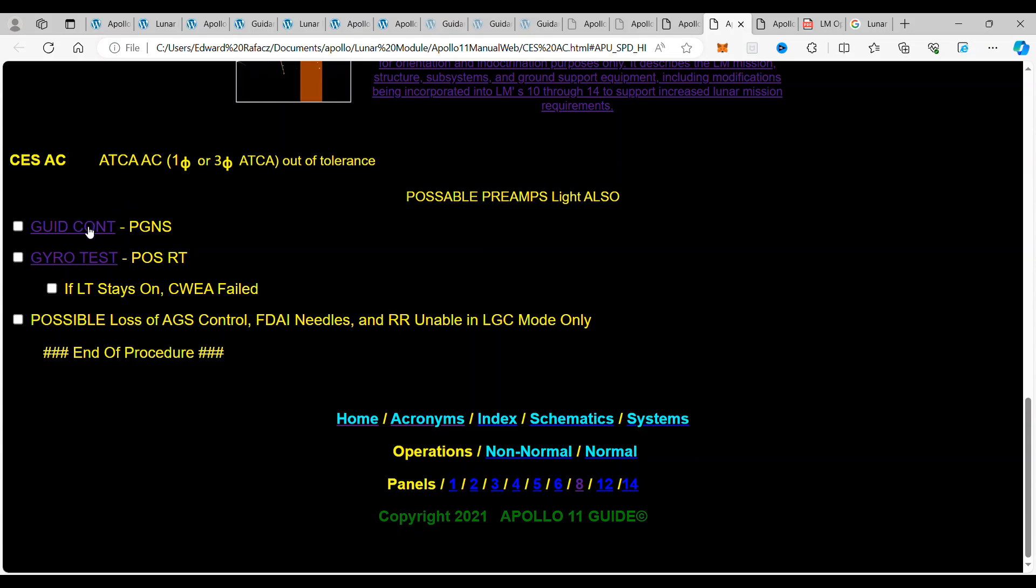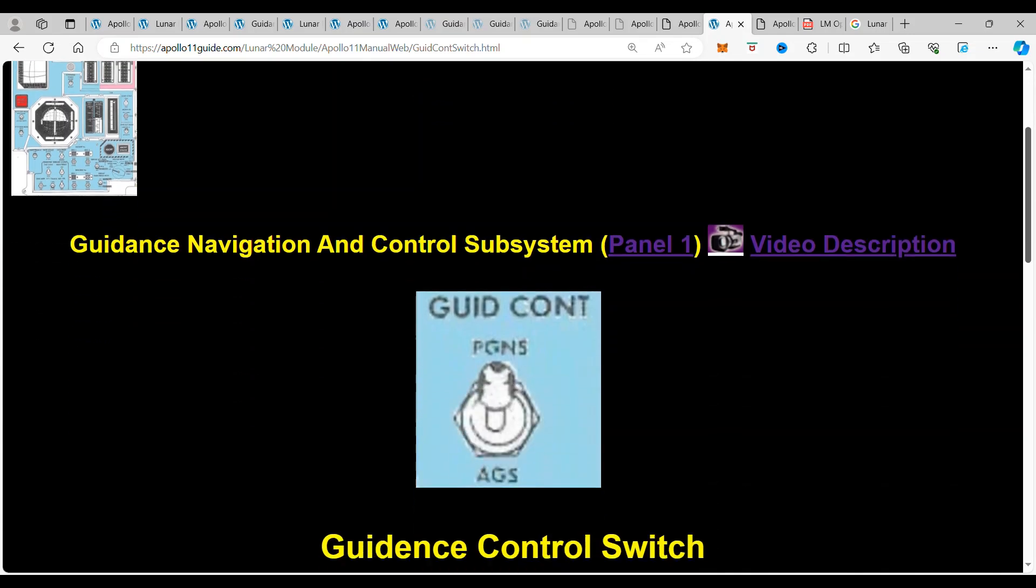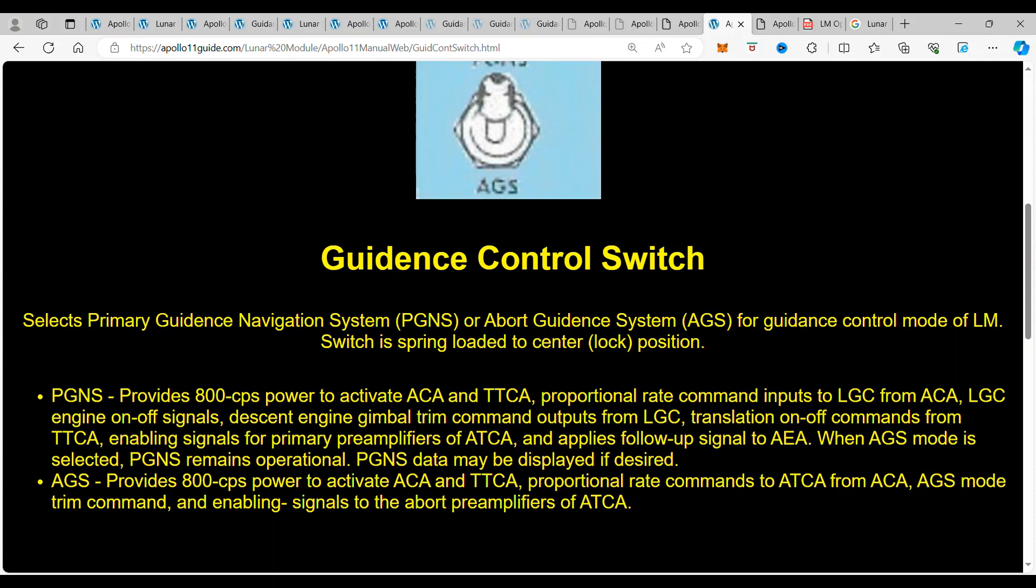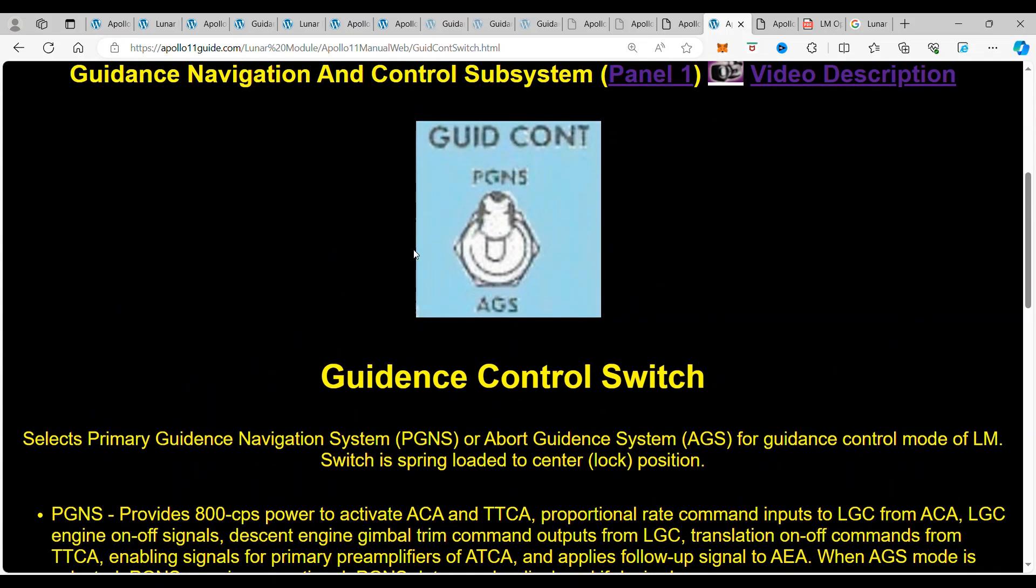You want to make sure that that switch is in that location. So if we click here, we see that the guidance navigator system switch—it's the primary guidance, there it is—primary guidance navigation system or abort guidance system. And you want to make sure it's in PGNS, which is the primary guidance navigation system.